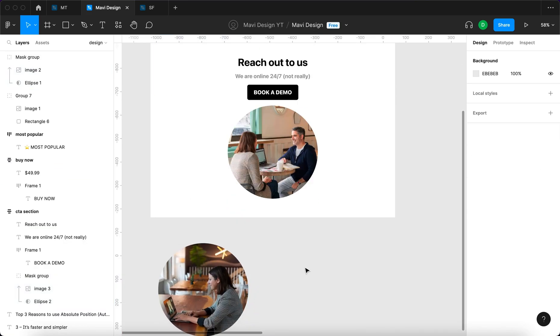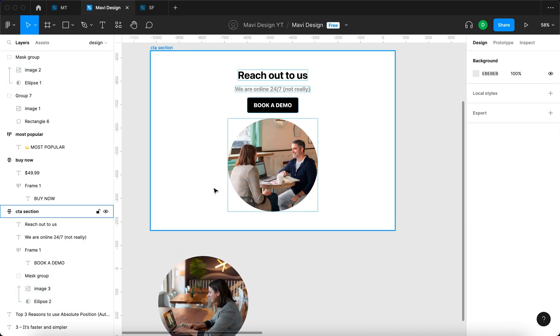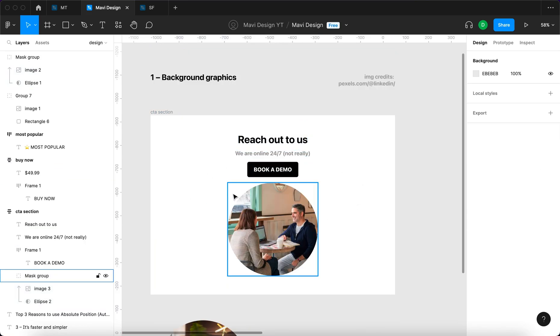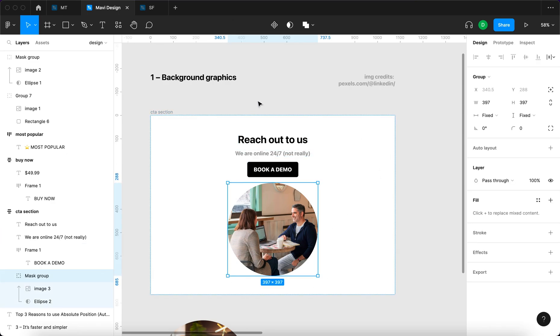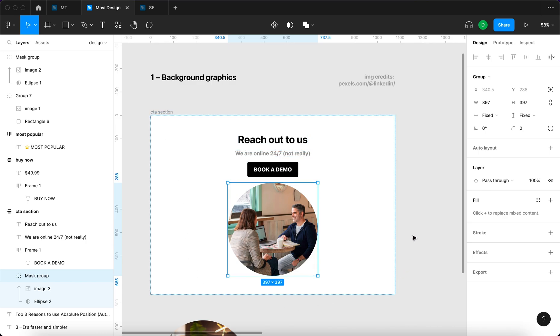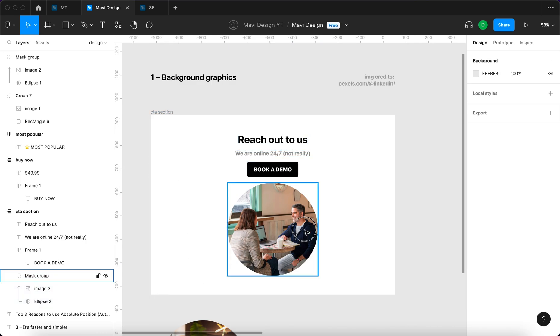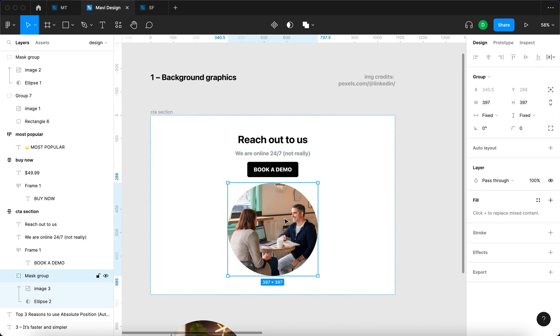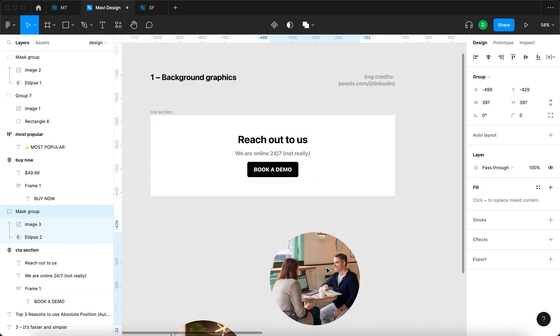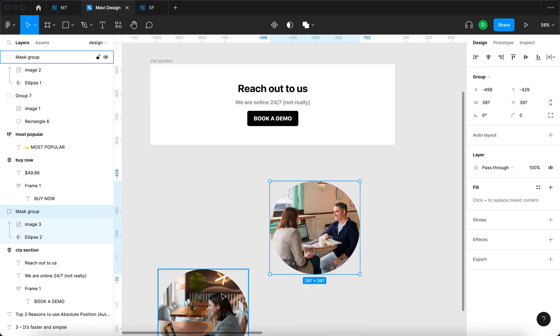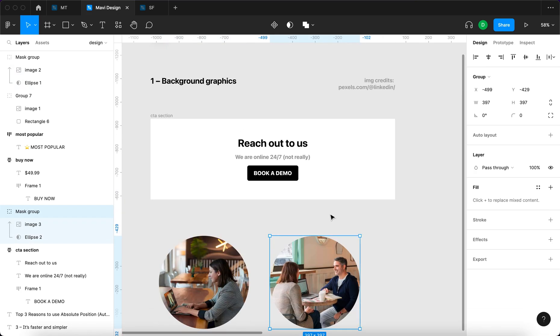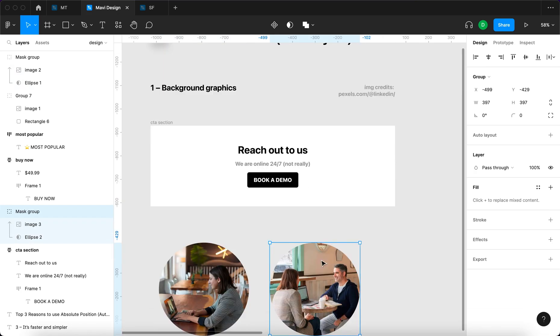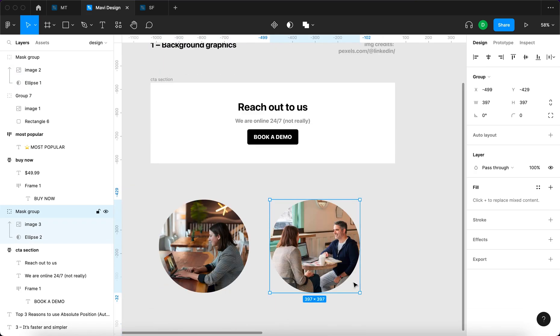Because Auto Layout automatically arranges your objects, this photo gets pasted right here and the whole section is essentially too large now. You don't really want this to happen, and that is exactly what absolute position is for.